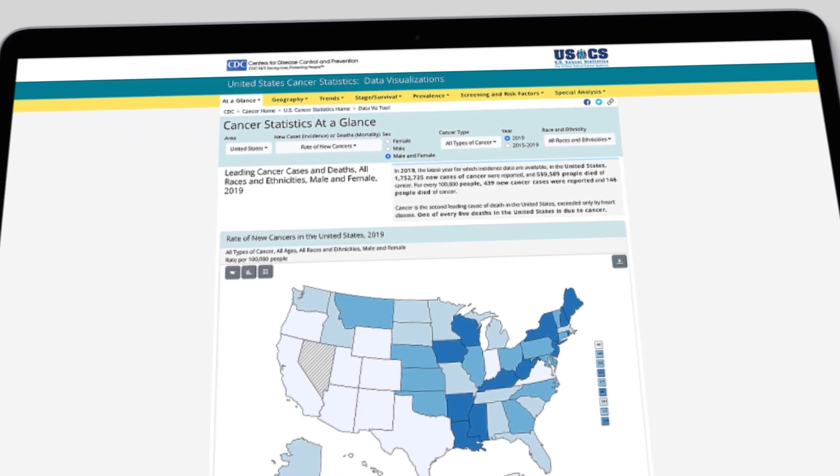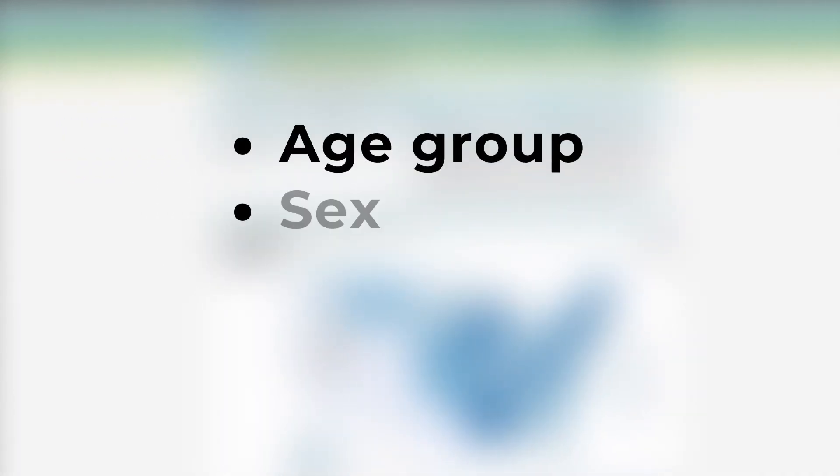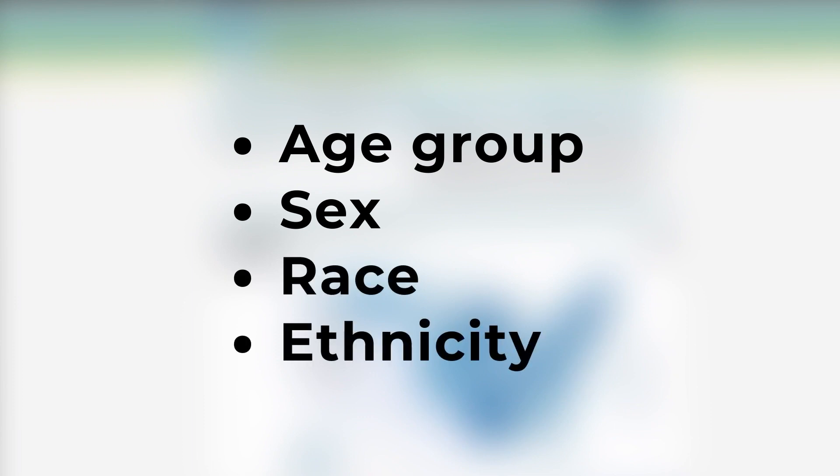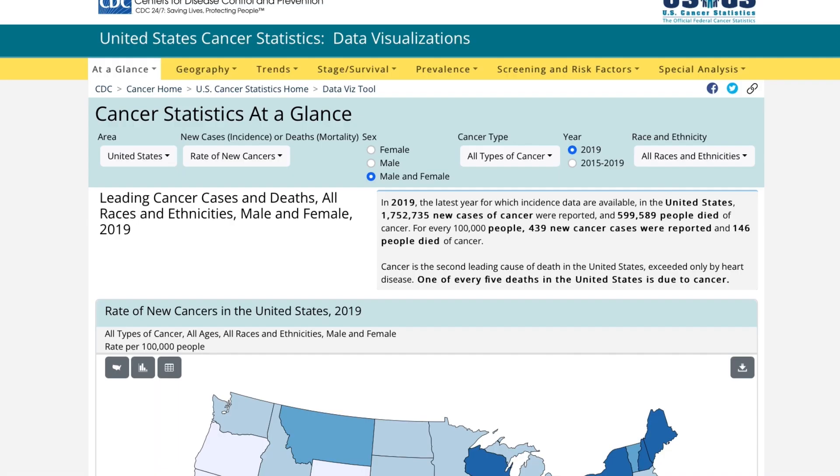Most of the data here can be sorted by age group, sex, race, and ethnicity. Let's take a look around.